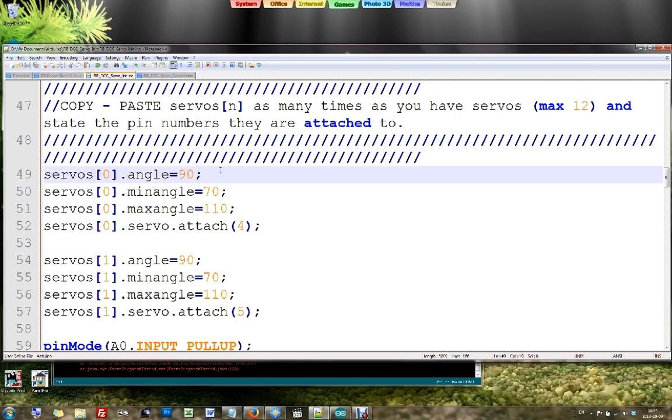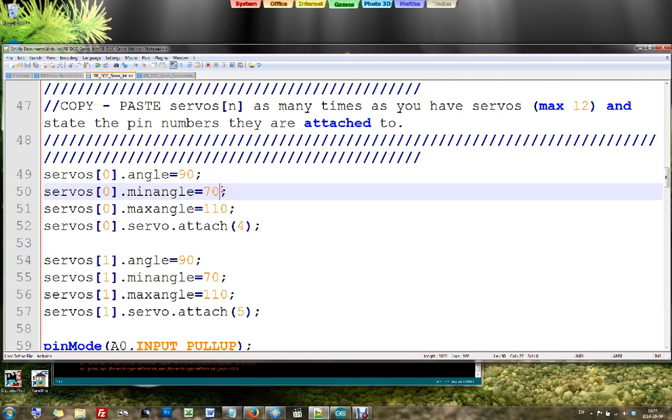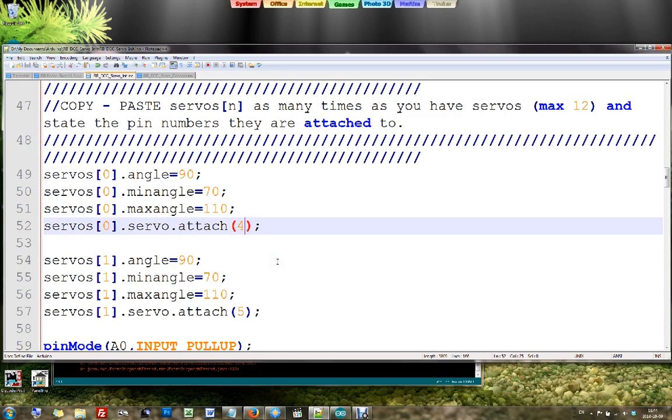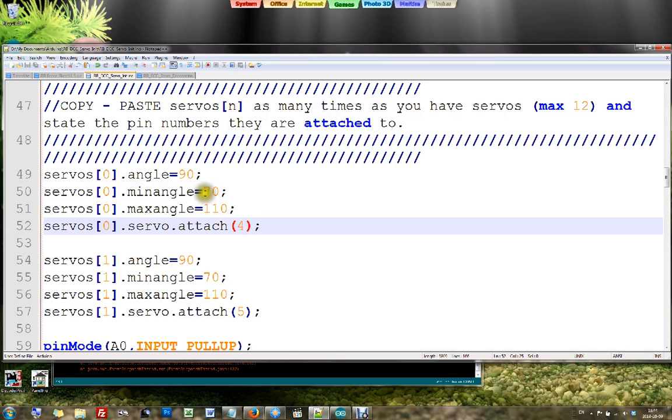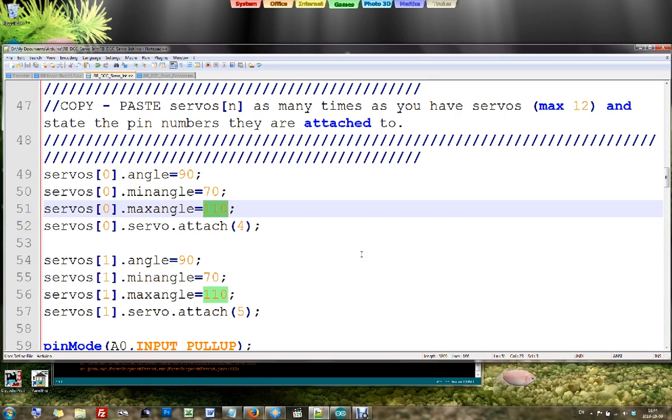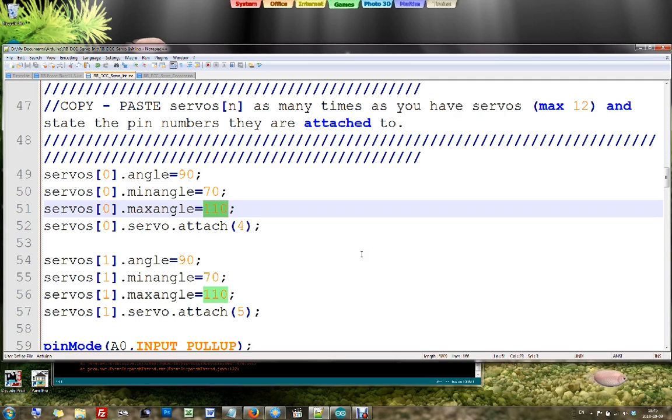And what do I need to fill in here? A start angle, which I always put at 90, which is in the middle. A minimum angle and a maximum angle. Then the most important - the number of the pin where your servo is attached to. You do this as many times as you have servos attached. Then you can use this initialization software to tune these minimum and maximum angles. They end up in that printout list that we just saw. So this is how simple this initialization software is actually. You need to configure a few data and then you're all set to go.